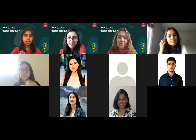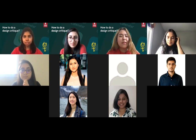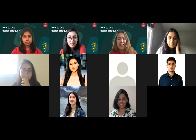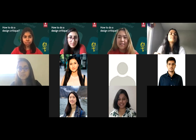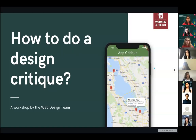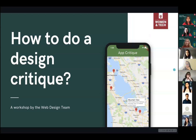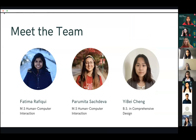I think we can get started. If people join in, they'll follow along. Thank you all for being here today. Let me start with a round of introductions from our team. So today we'll be covering how to do a design critique. My name is Ibe and I'm currently an undergraduate student majoring in comprehensive design and digital interactive media, minoring in marketing. I'm aspiring to be a UX designer in the future.